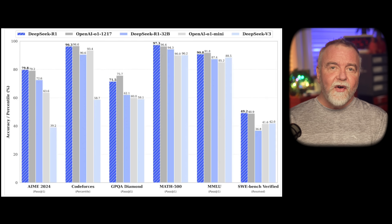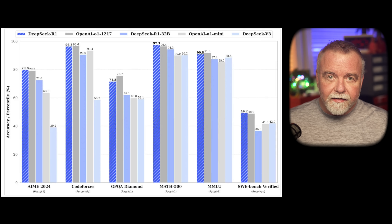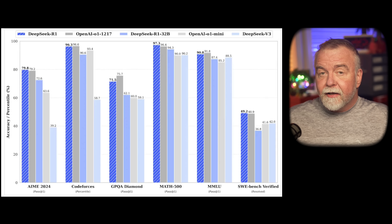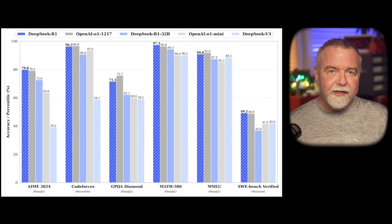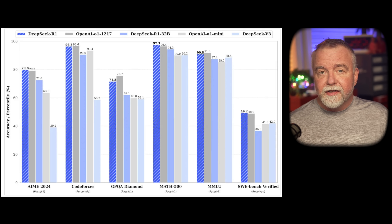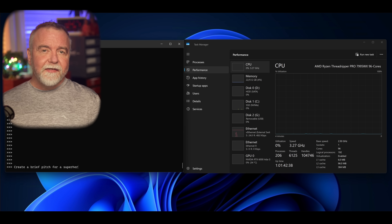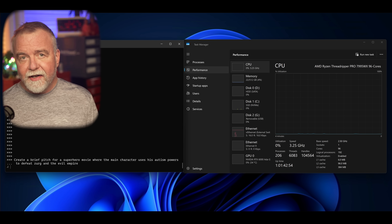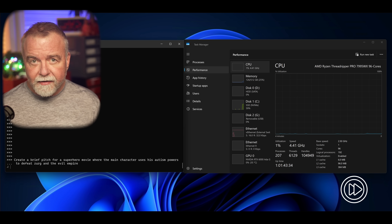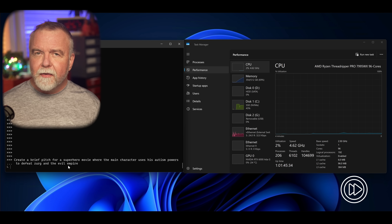Once it loads, it works fine and has impressive reasoning skills. In fact, on the now-famous performance slide that's been making the rounds with DeepSeek, you can see that it even bests ChatGPT's o1 in some tasks and effectively equals it on the remainder. The performance, however, does leave something to be desired in terms of real-time interaction — even with this mighty hardware, the system manages only about 4 tokens per second.